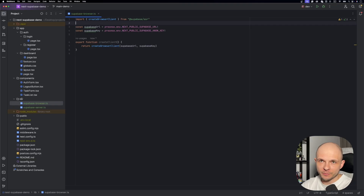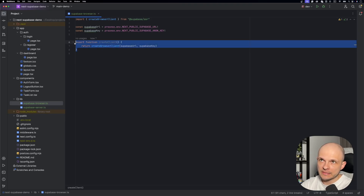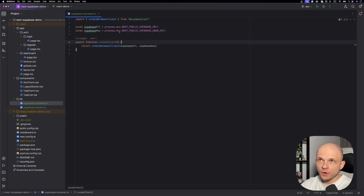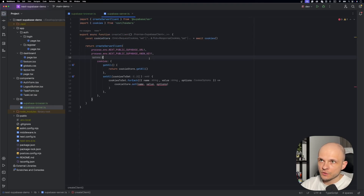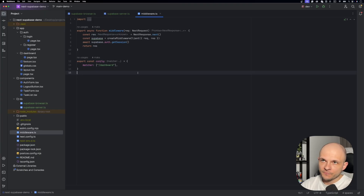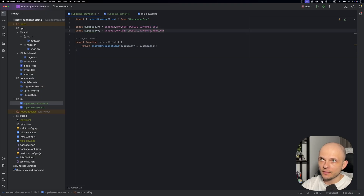Here is the Supabase browser client, placed in the lib folder. We import createBrowserClient from @supabase/ssr and return it from a createClient function, passing the Supabase URL and key from our .env.local. The server client follows the same pattern as shown in the docs. Don't forget to also create the middleware file. Now what we need to proceed with authentication is to get the Supabase URL and key and place them in the .env.local file.